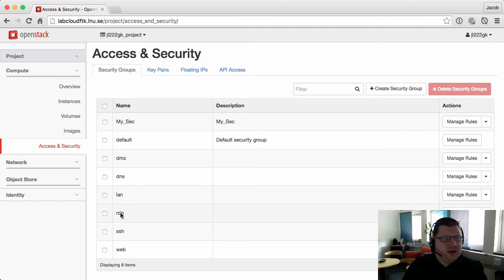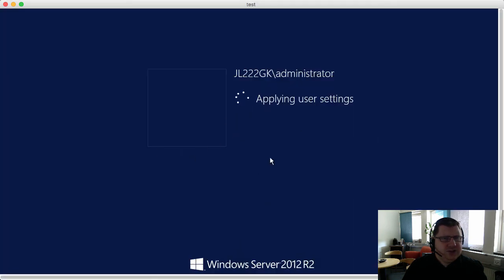The first time you log in with the user it can take some time.